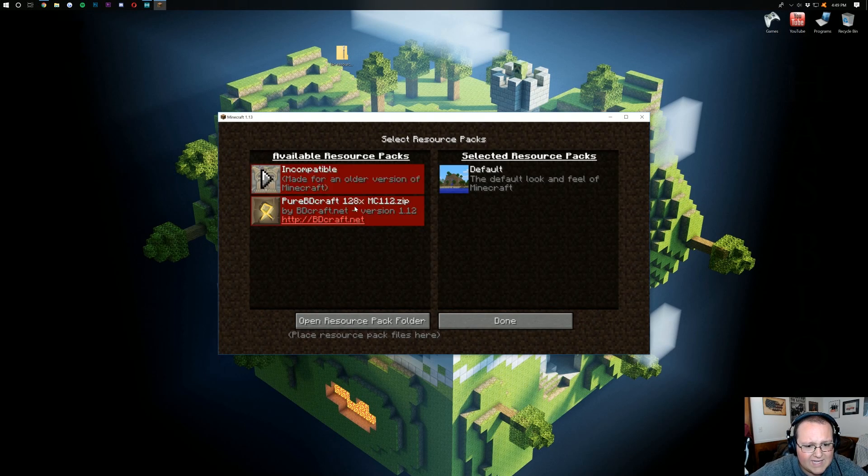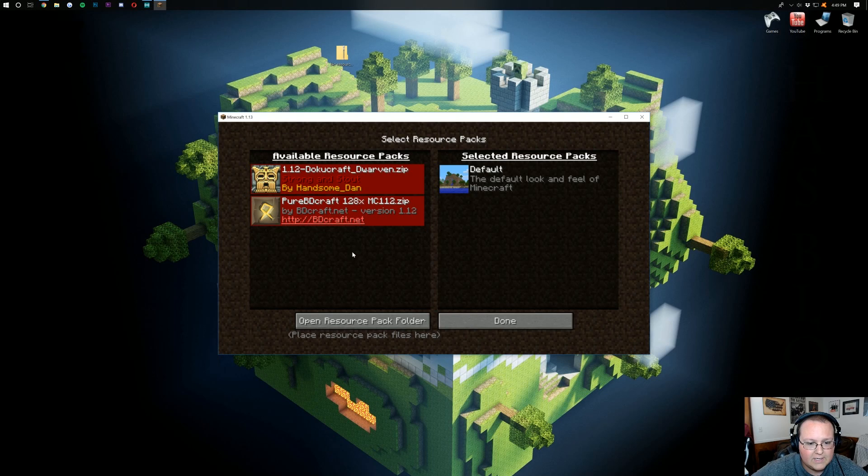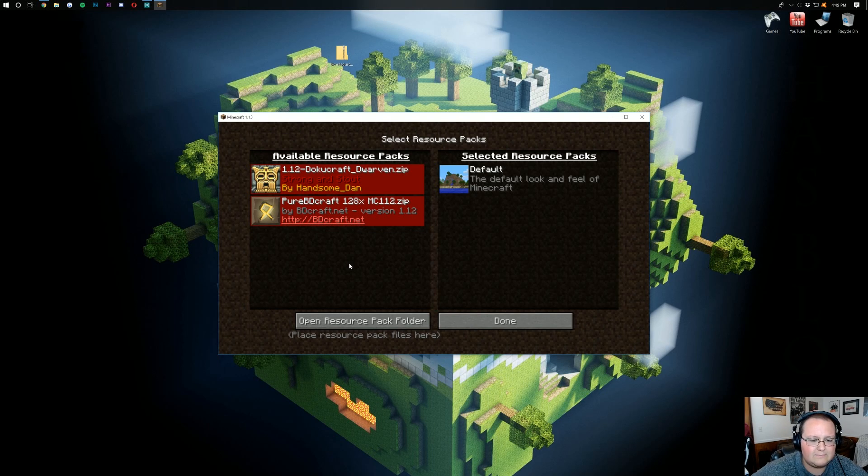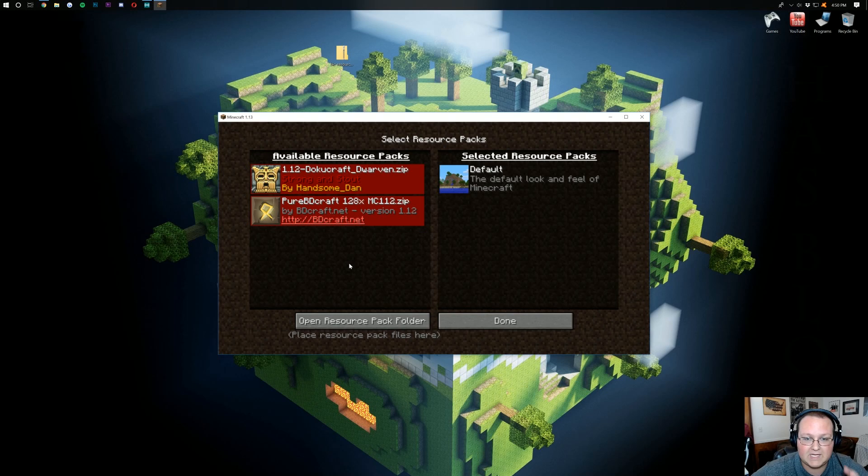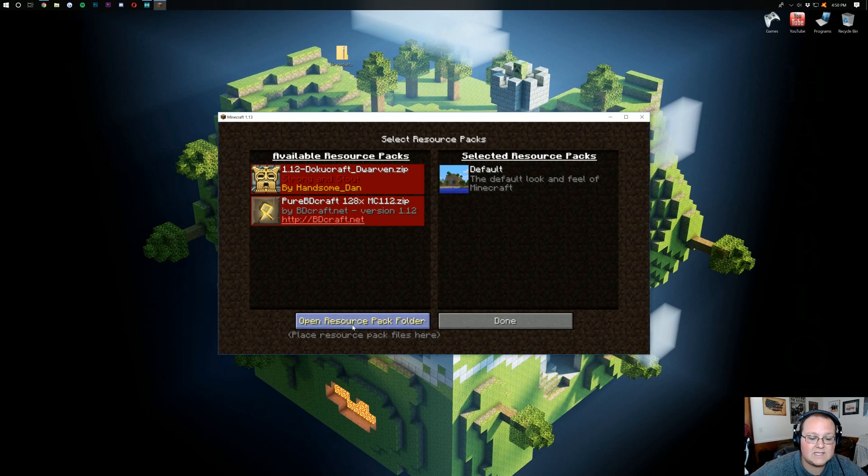Now, as you can see, the old resource packs don't work, right? They just aren't compatible. It basically crashes your game if you try to use an old resource pack. So, be careful with that. But nevertheless, let's go ahead and click open resource pack folder here.